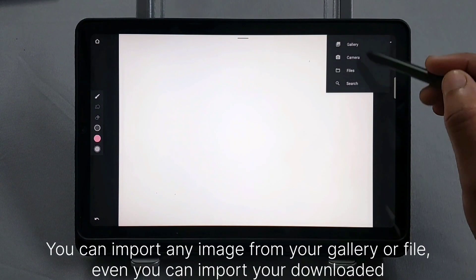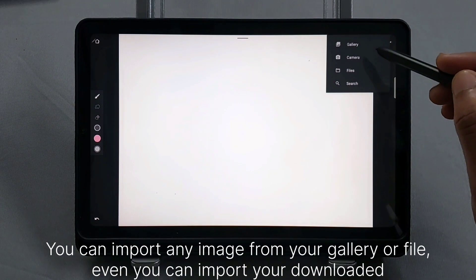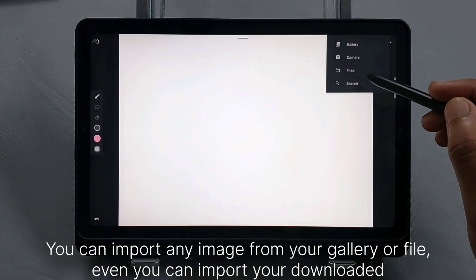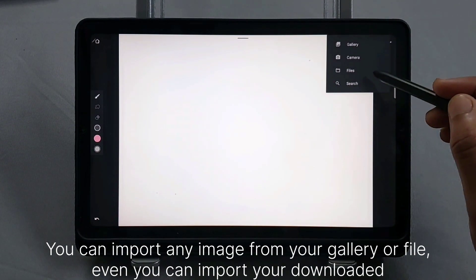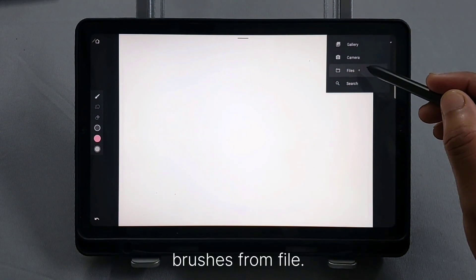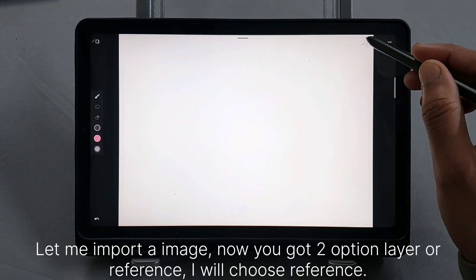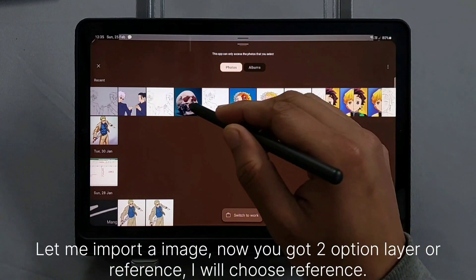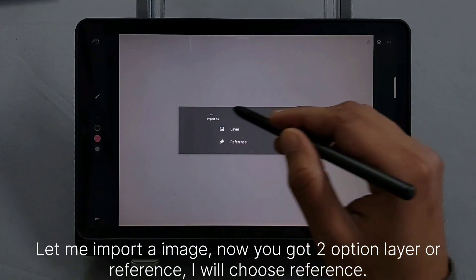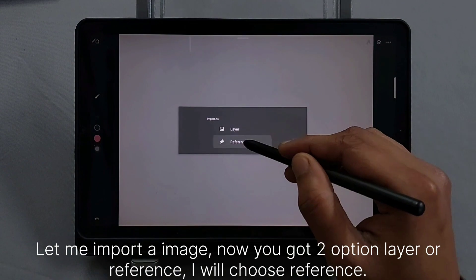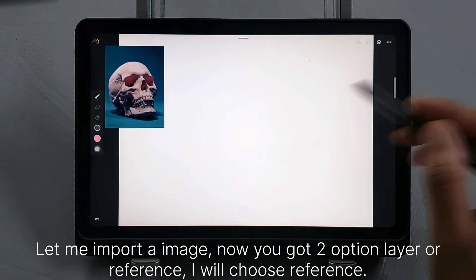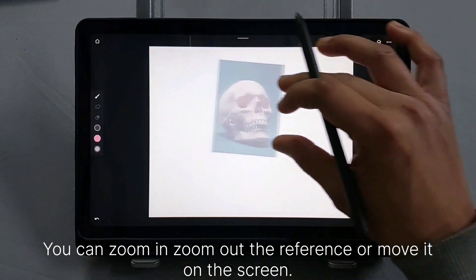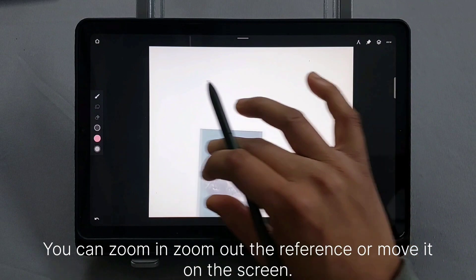Now if you want to import a reference, click on the three dots and click on Import. You can import any image from your gallery or file. You can even import your downloaded brushes from file. Let me import an image. Now you get the option: Layer or Reference. I will choose Reference.